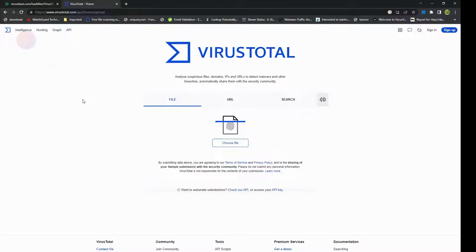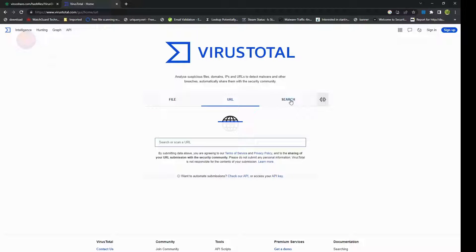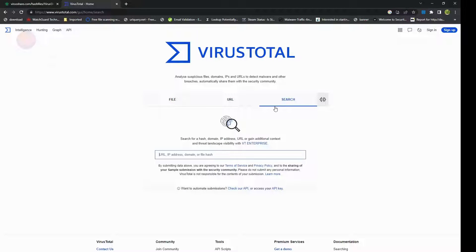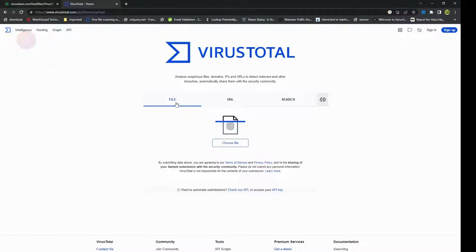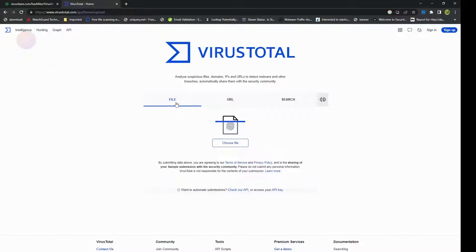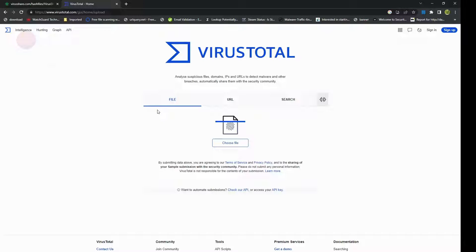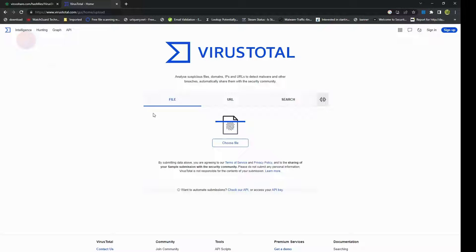VirusTotal website itself, you get three options from here: file scanning, URL scanning, or search. Now for file scanning, with VirusTotal engine's scanning feature, you can upload suspicious files or instantly check them against multiple virus scan engines. This allows you to detect potential malware, viruses, or any other malicious code that may be lurking within a file.